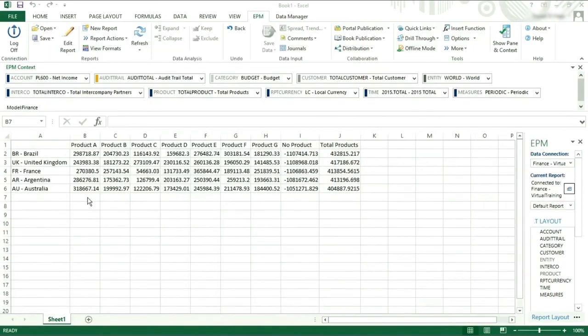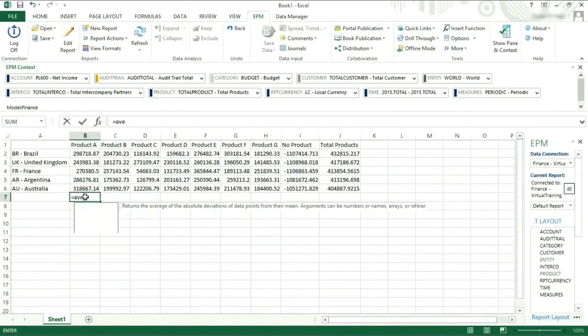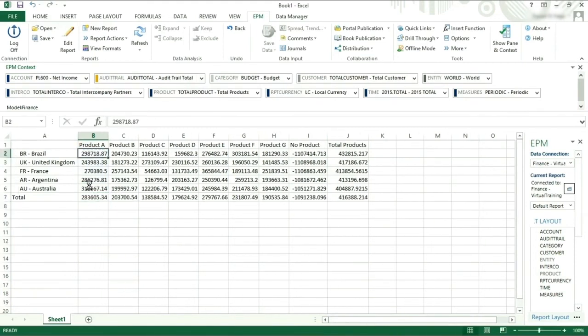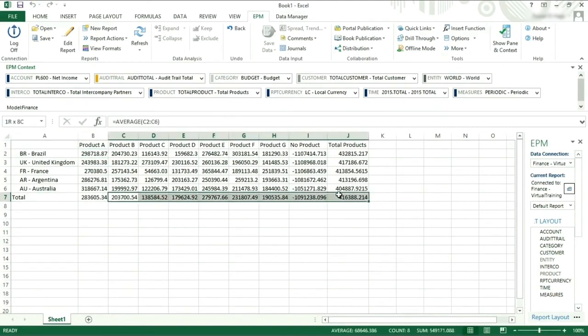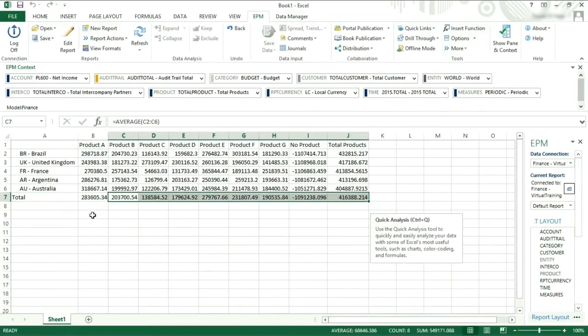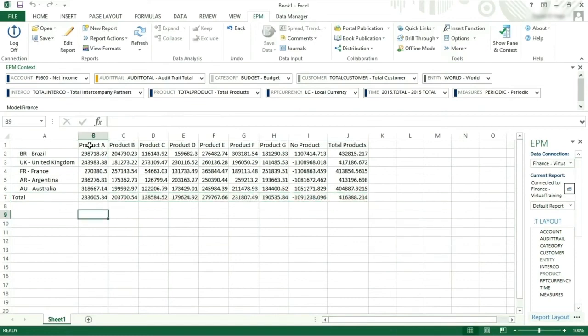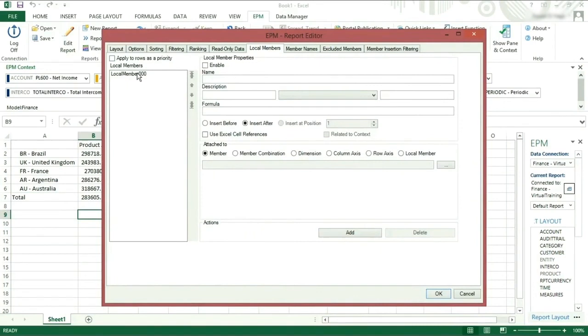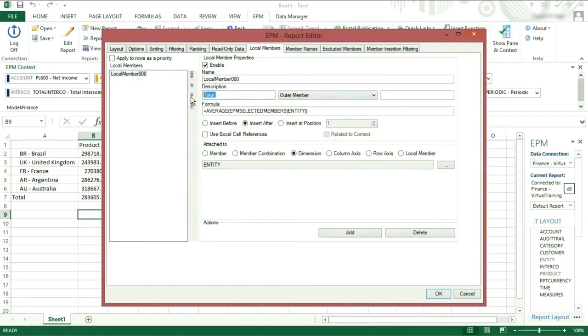Find the last row and put a formula in which calculates the average of all the members. You will now see that this formula is given a name and then carried across the other columns. If you go to the edit report and select the local members, you can see that a member has been created. You can edit the local member by changing the name to Average and refreshing your report.